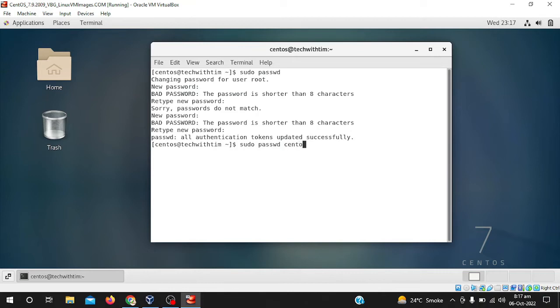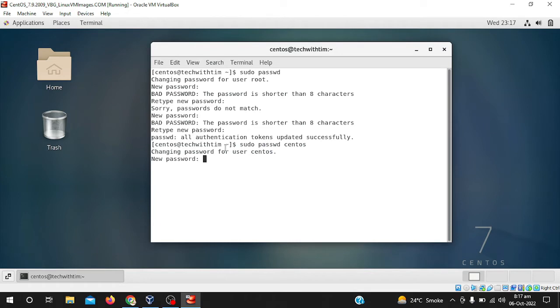Now I have written centos, there you can see it is asking for new password. Because first after installing, the main password for centos is only centos, and now I will change it to root.